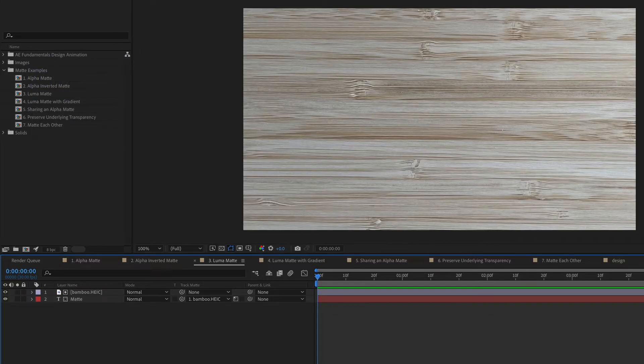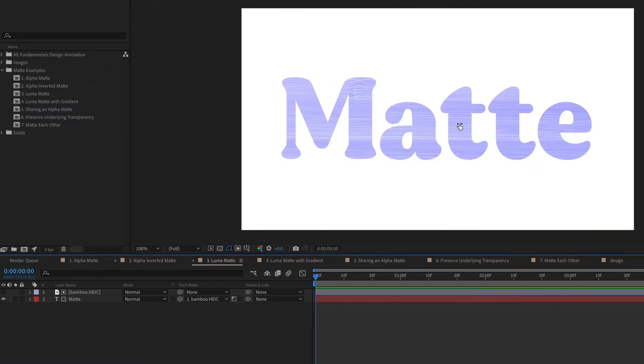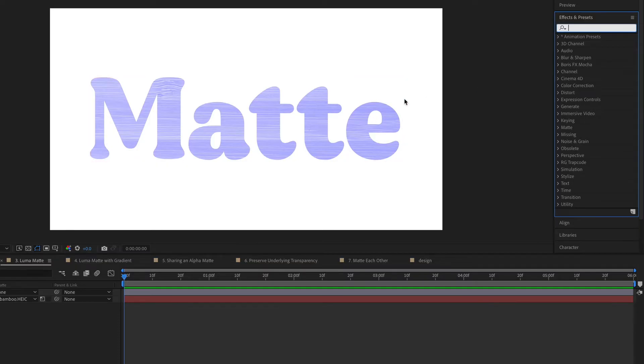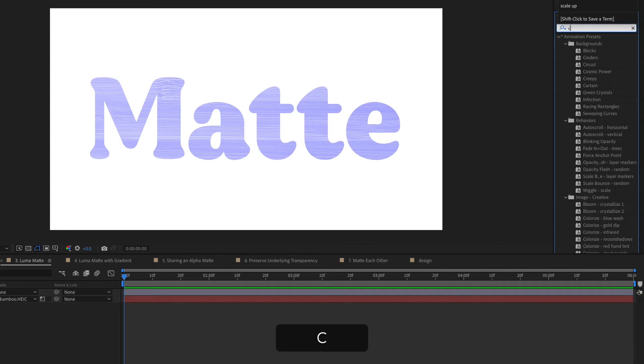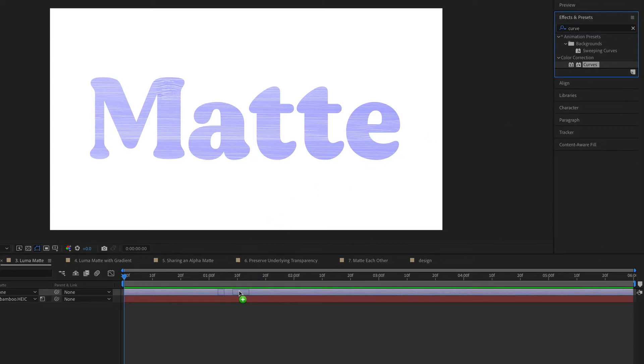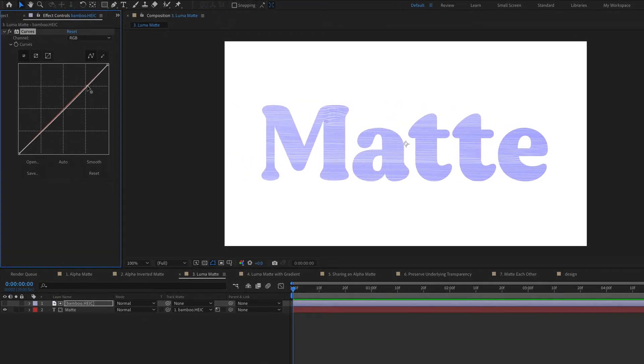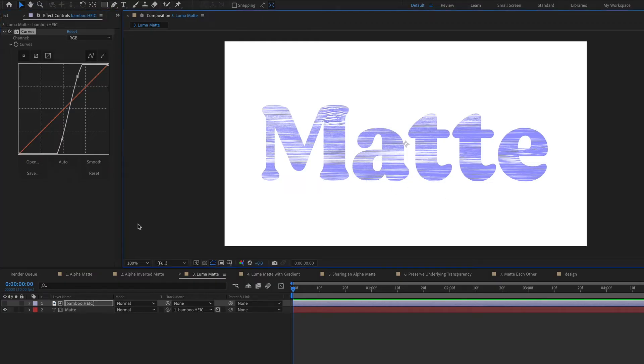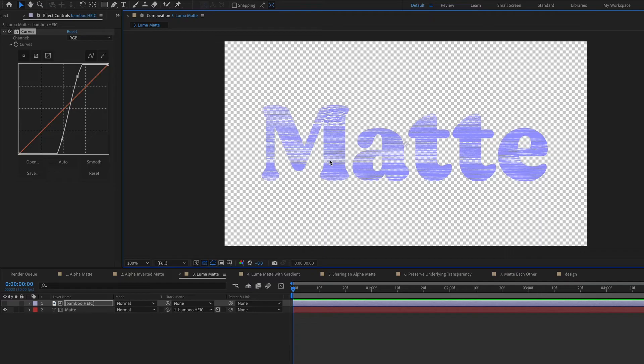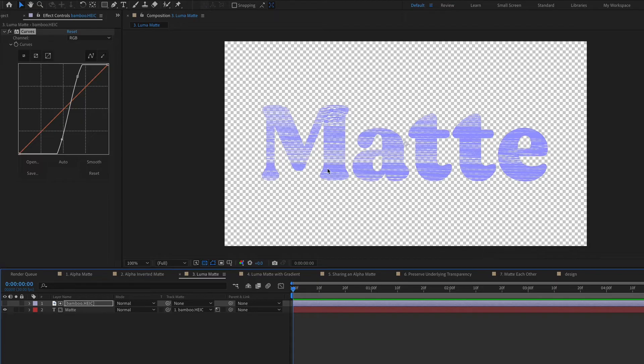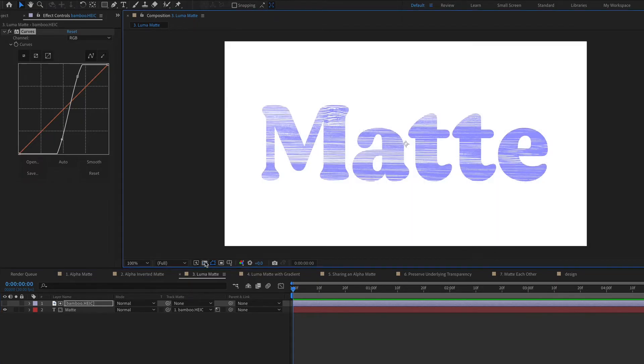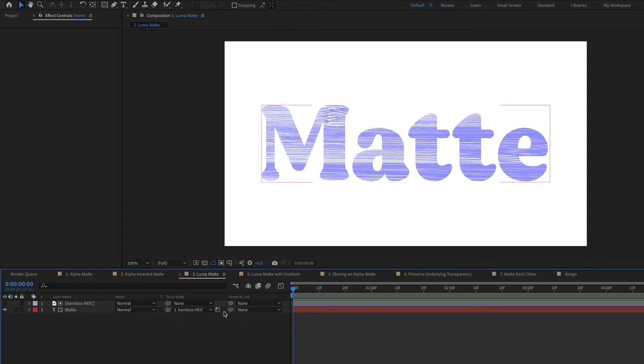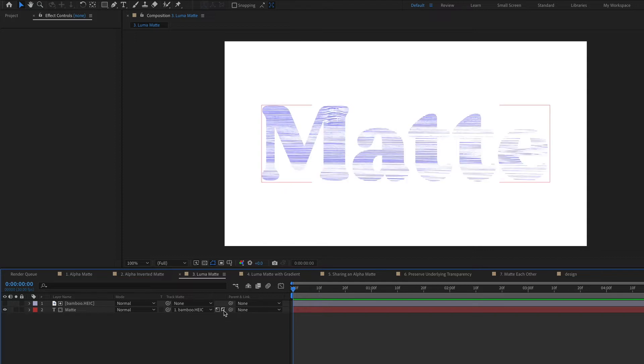Obviously this bamboo image doesn't have any complete black or white, but one thing that we could do is go over to effects and presets and use an effect to adjust the brightness of the bamboo layer. So you could use like a levels effect or a curves effect. So I'm going to drag curves onto the bamboo layer. And I'm just going to drag this line to change it up a bit. And you can see that I'm making this a little bit more dramatic. If you turn on the transparency grid, you can see that any of those areas that are really dark are more transparent. This is also an example of how you can combine effects with mattes for more creative looks. You could also click this inverted button to flip the light and dark areas.